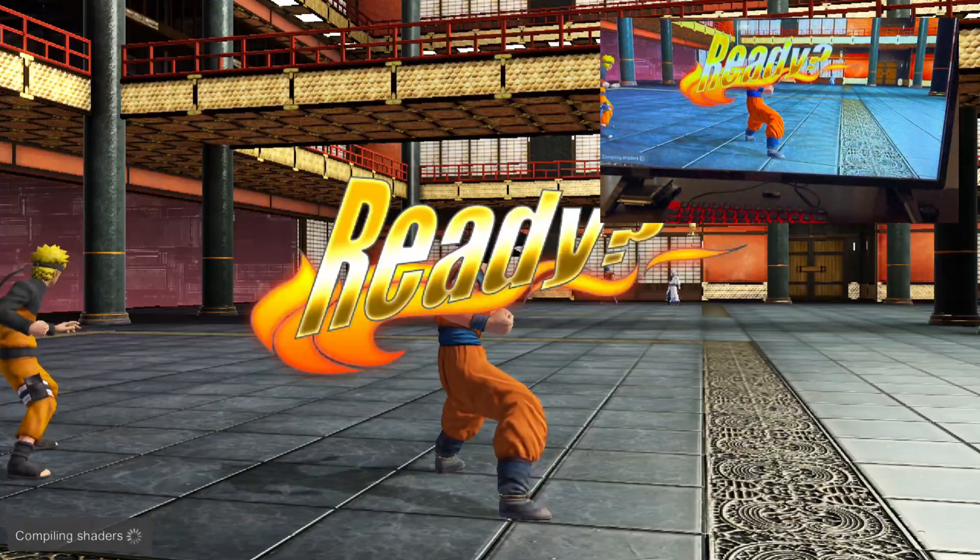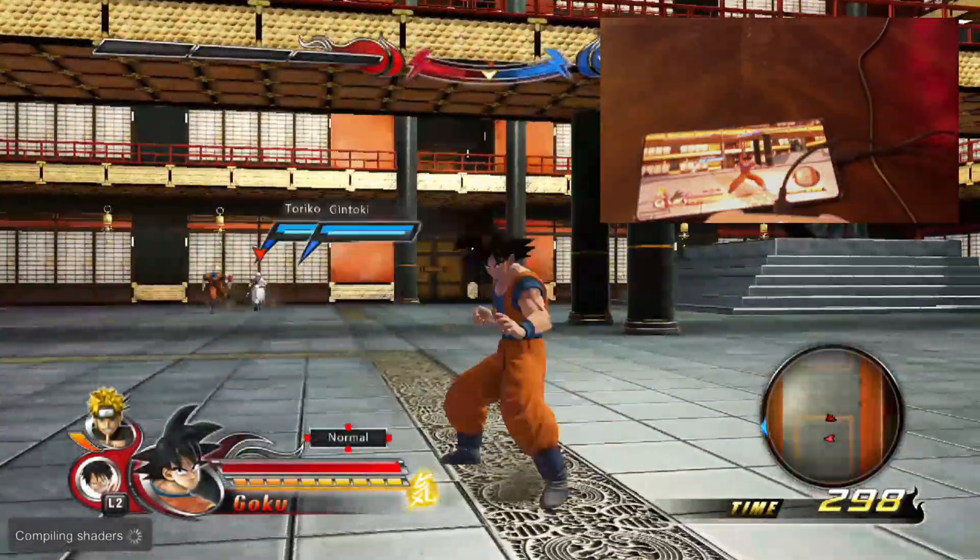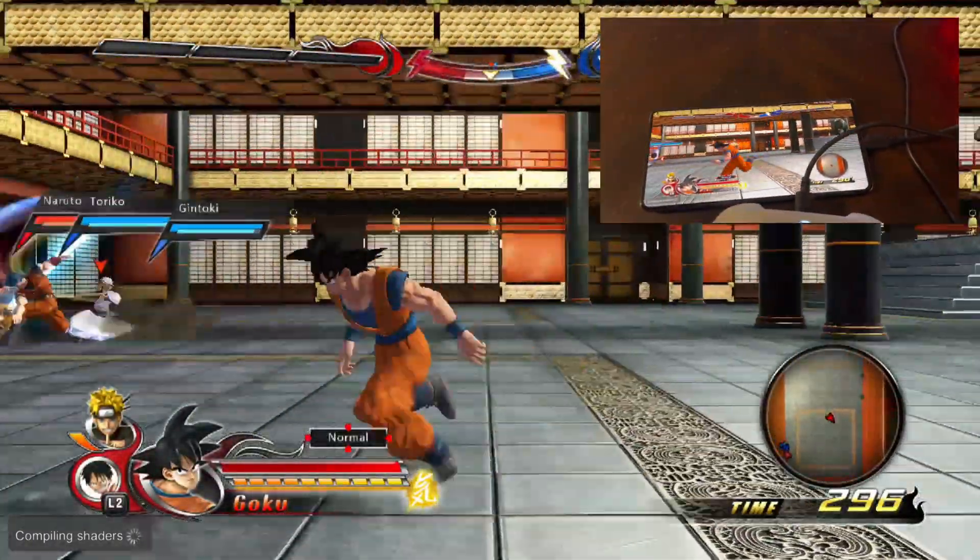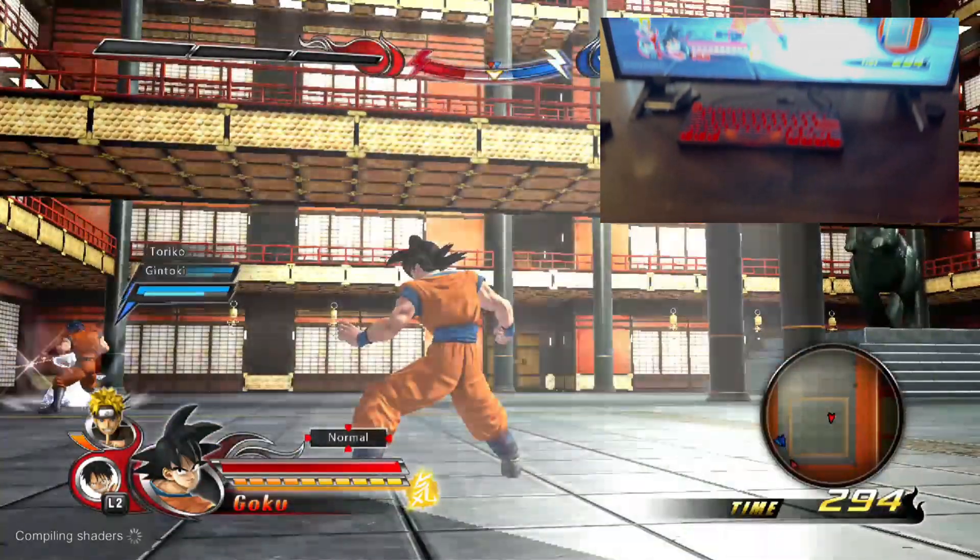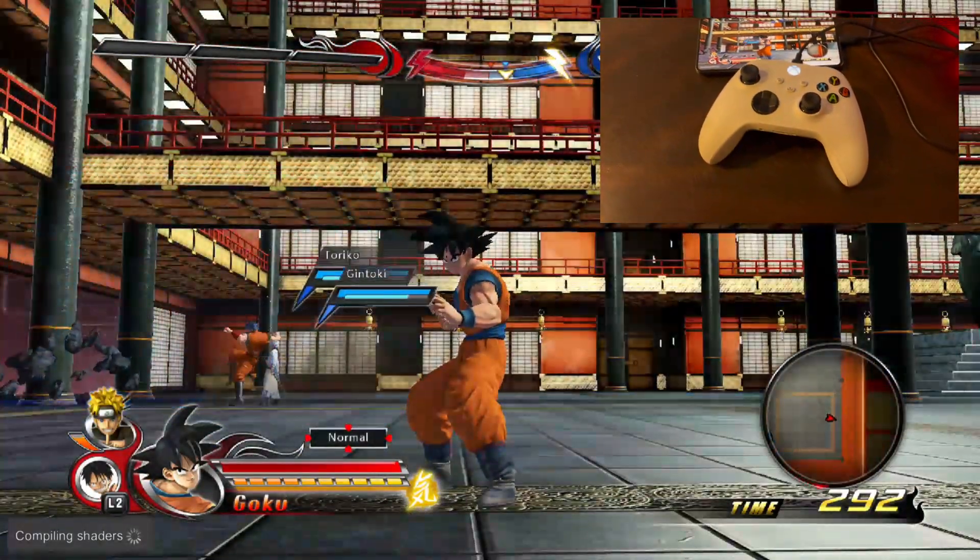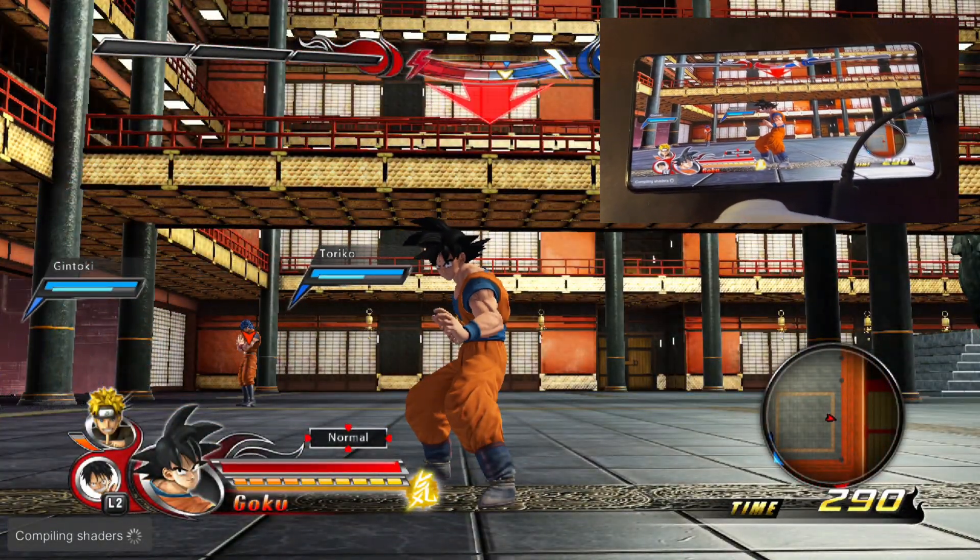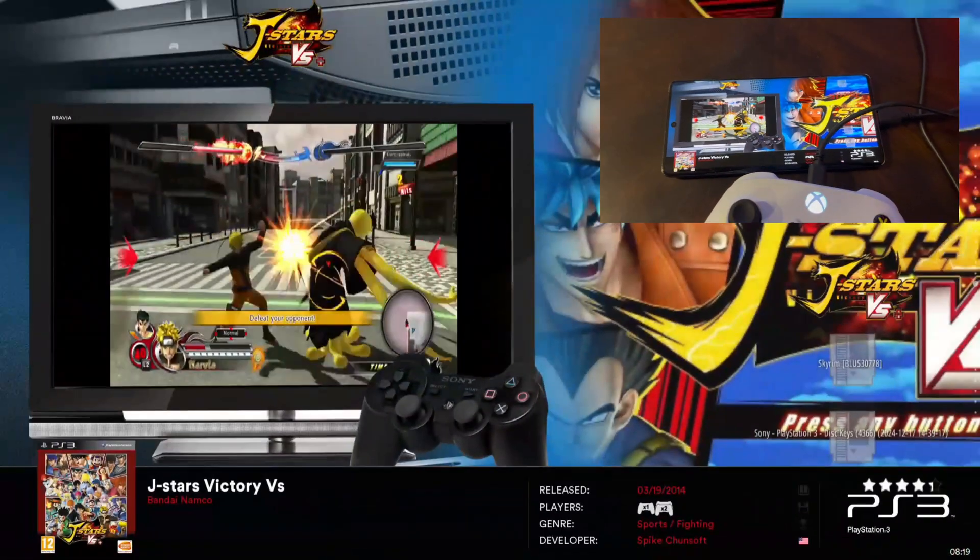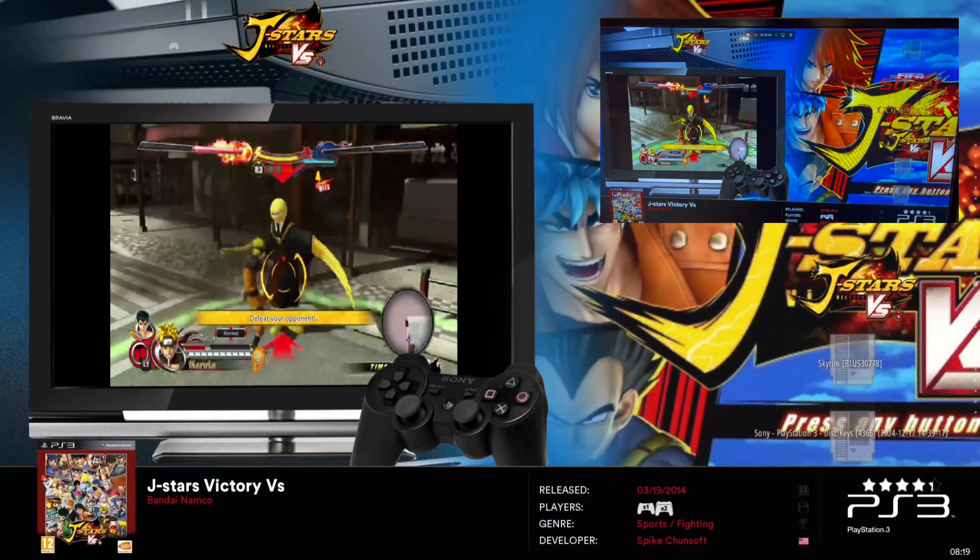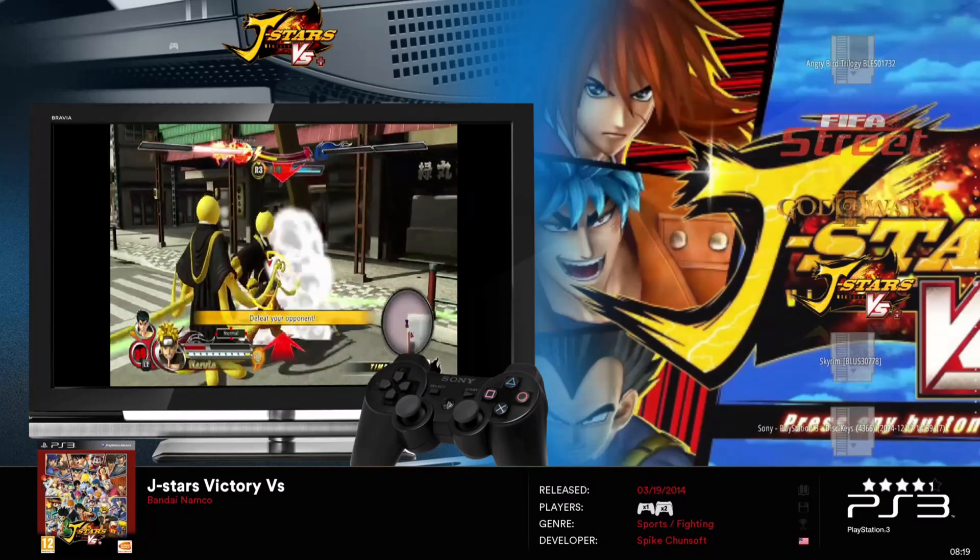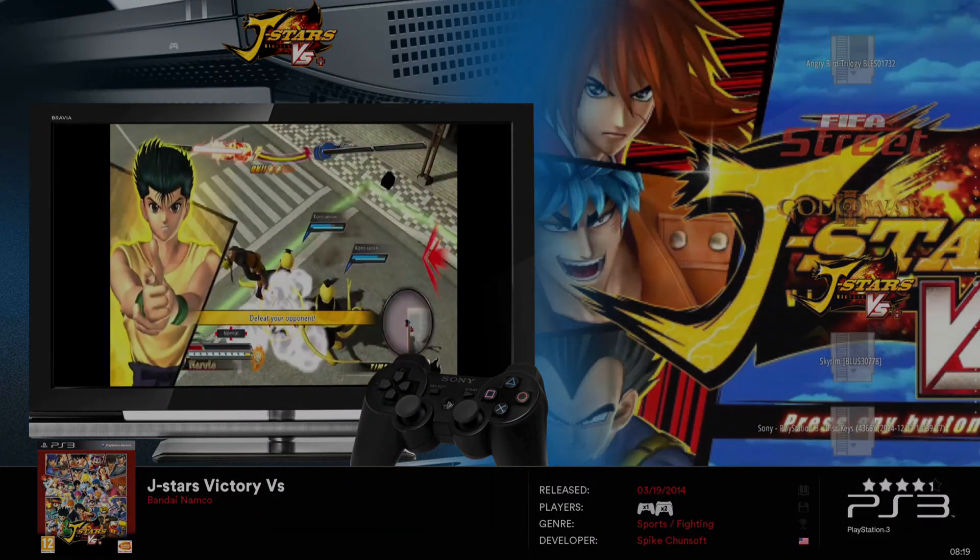Anyways, this was just really to show you all that Moonlight and Sunshine do work so that you can play your Batocera machine from other devices. So any device that can download Moonlight, you can log in with your PIN on your Sunshine interface and connect and play. With that being said, I'll see you in the next video.